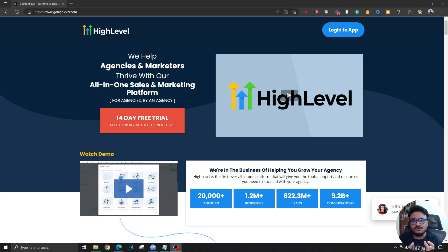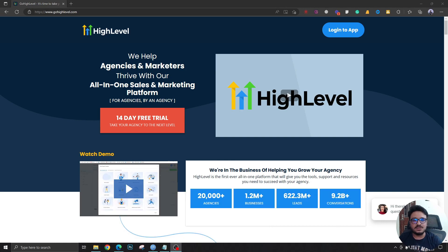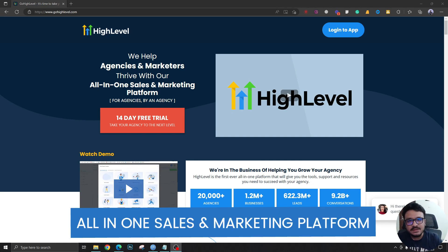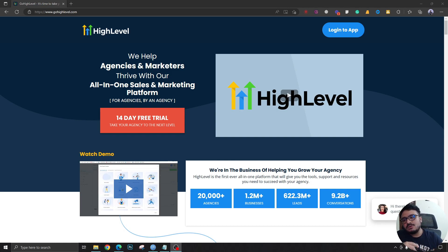Then you can make a decision whether or not to buy it. Make sure when you finish this video you go ahead and sign up for a free trial for 14 days by clicking the link in the description. So now let's get started. HighLevel is basically an all-in-one sales and marketing platform. What it does is it gives you a bunch of tools and features by using which you can do the sales and marketing for your client's company or your own company.